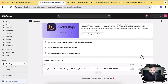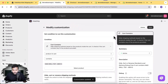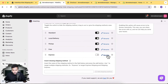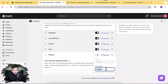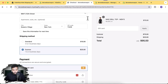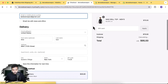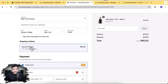Now let's try the renaming feature. I'll re-enable the customization, click the pencil icon to edit, and rename Express to 'Special Delivery'. After saving and going back to checkout, it should hide Standard and display only Express with the new name.